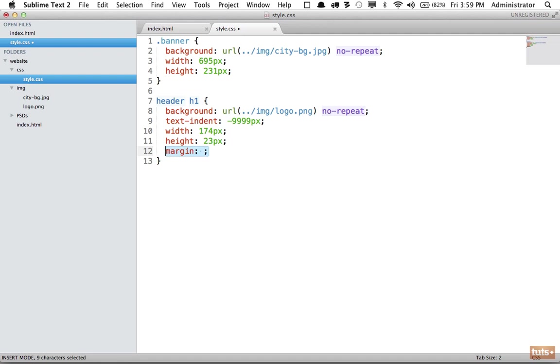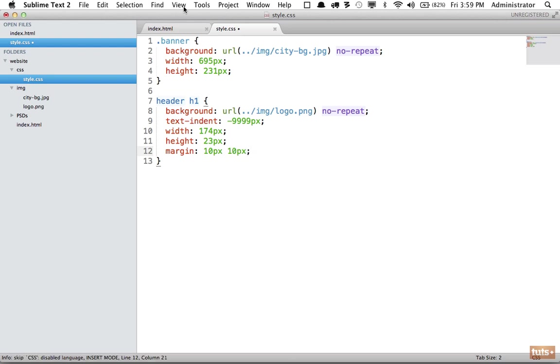But what if I need margin on two sides only? I do m2 and that creates it, and I can tab through these. It's much quicker. It'll save you a massive amount of time.